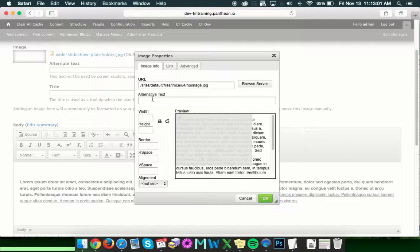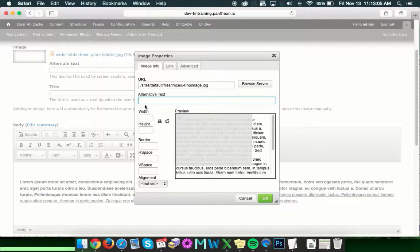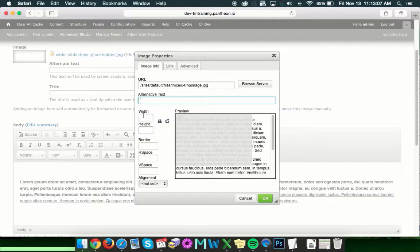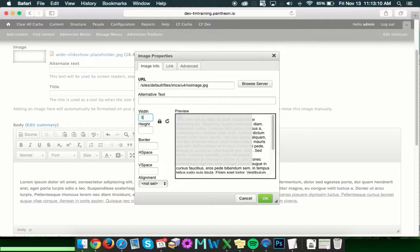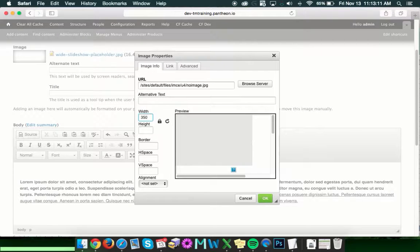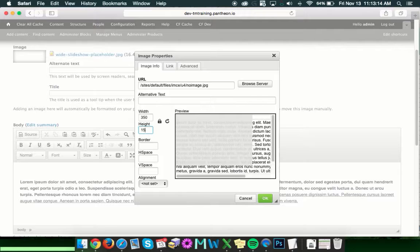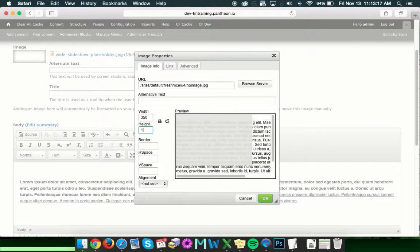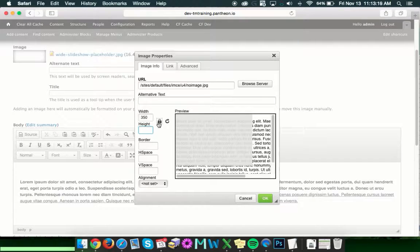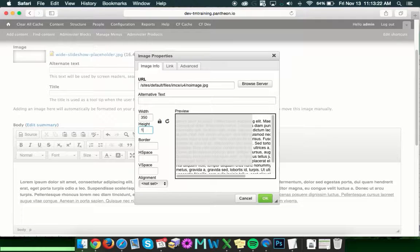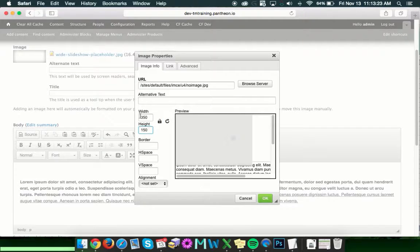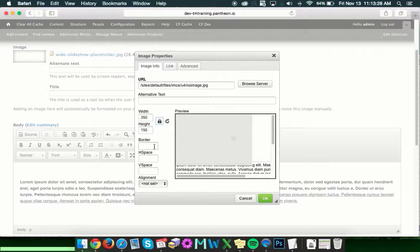And once you've got that in there, there's a couple of other fields. You can add alternate text right here if you wanted to have some alt text for SEO or accessibility. You can also, if not done previously, adjust the height or the width of your image accordingly. So they can be adjusted together or independently by clicking this. That will allow them to be adjusted just the height or the width. Or if you click this, they should adjust as the same.